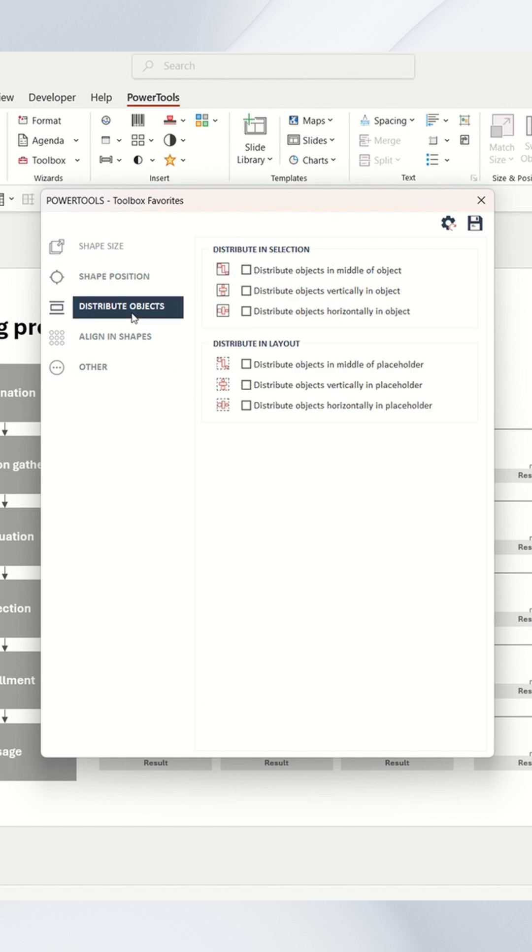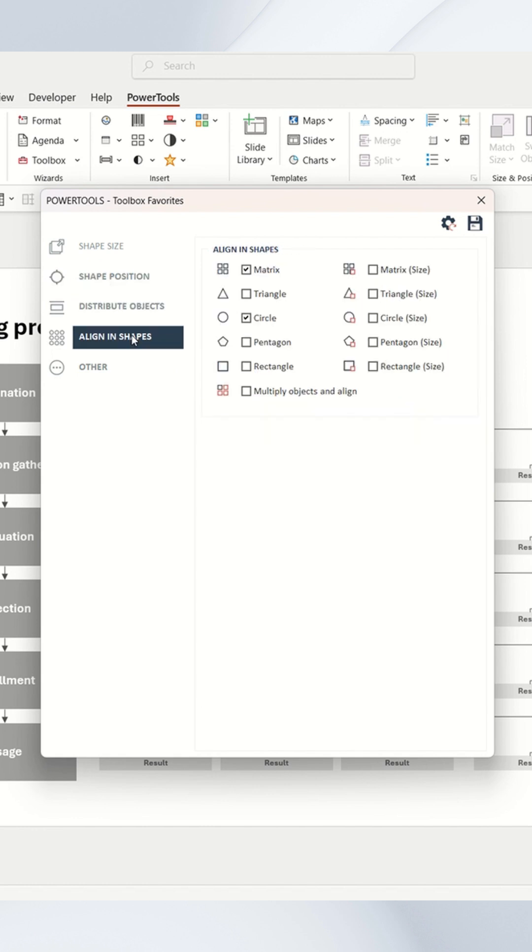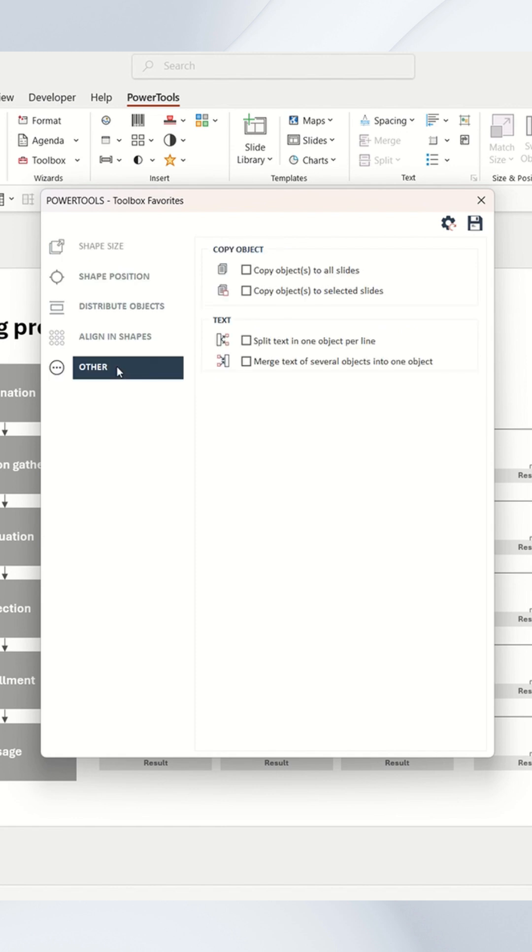There are size tools, alignment tools, ones to position objects, ones to distribute objects, and ones to align objects in a specific shape pattern.